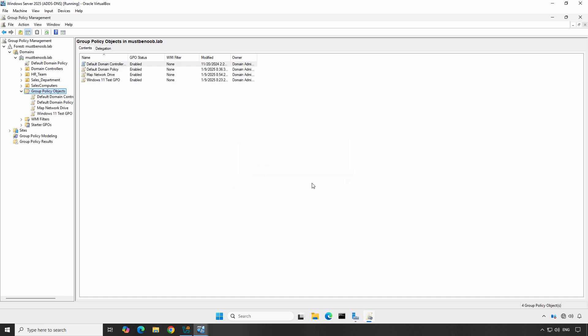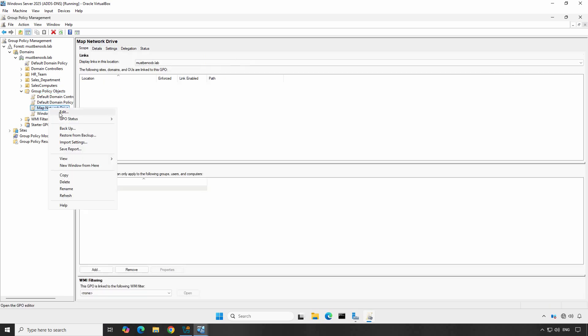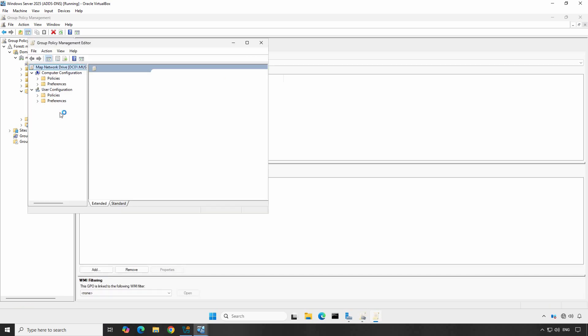Now that we have created the GPO, let's configure it to map the network drive. Right-click on the newly created GPO and select Edit. This will open the Group Policy Management editor where we will define the settings for the network drive.